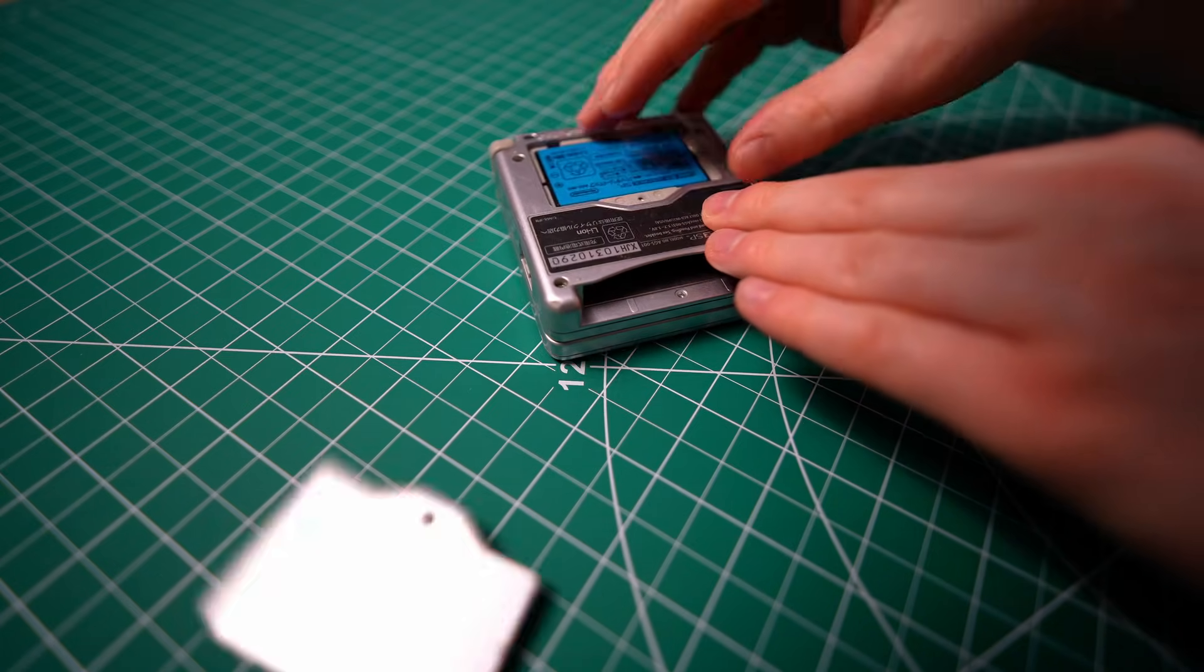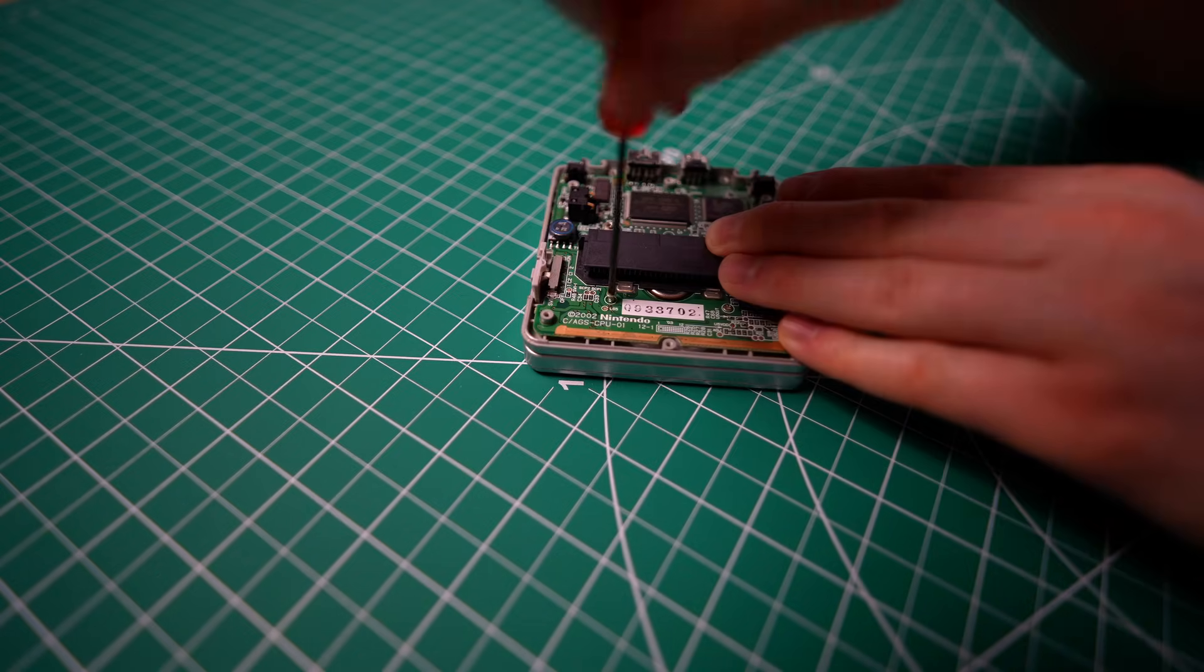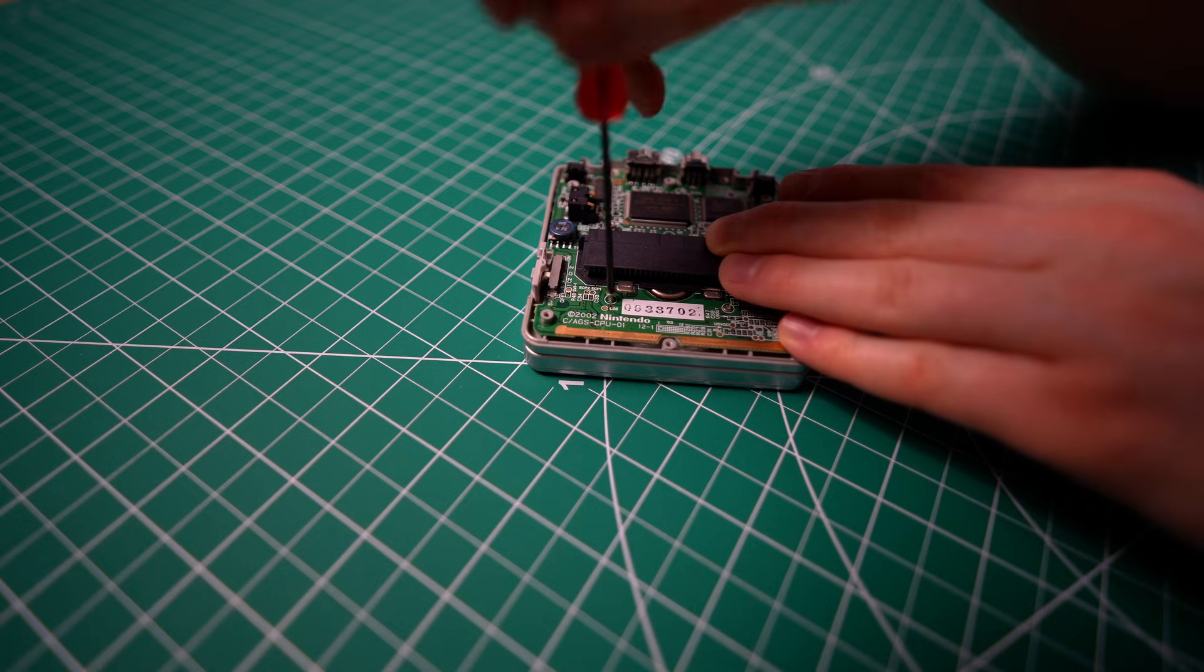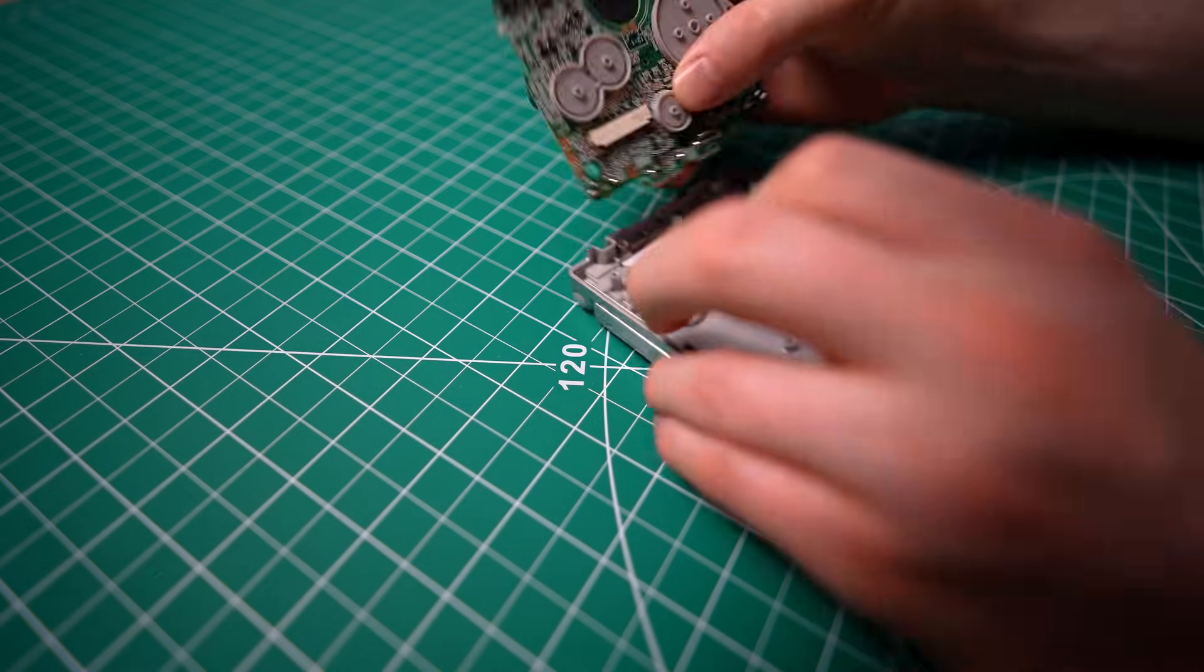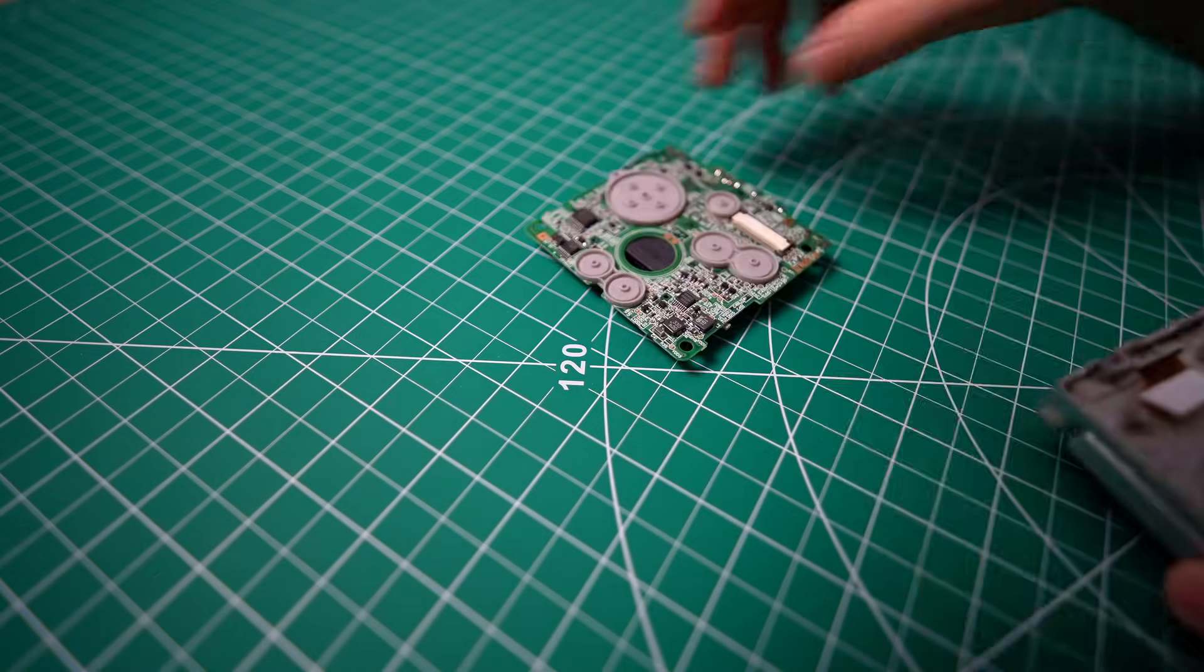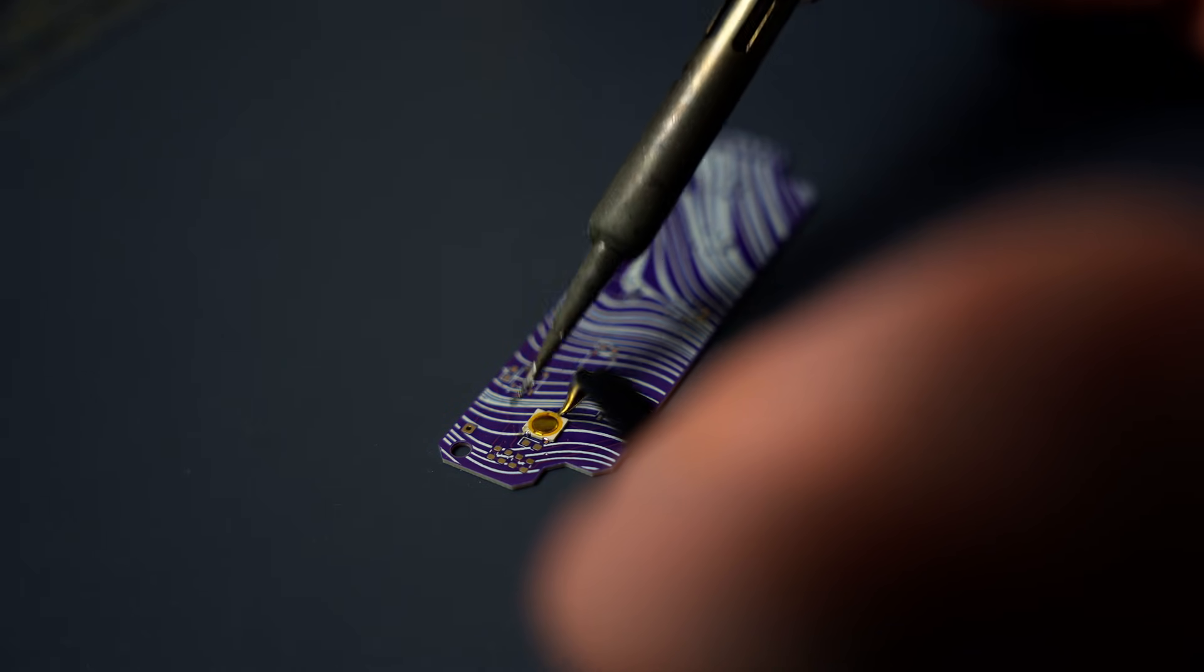There's plenty of tutorials on YouTube if you're not sure how to do that. Just be careful not to lose your screws. Once you have the back shell and motherboard extracted, you can just set those to the side and then solder on the button pads to the new PCB.